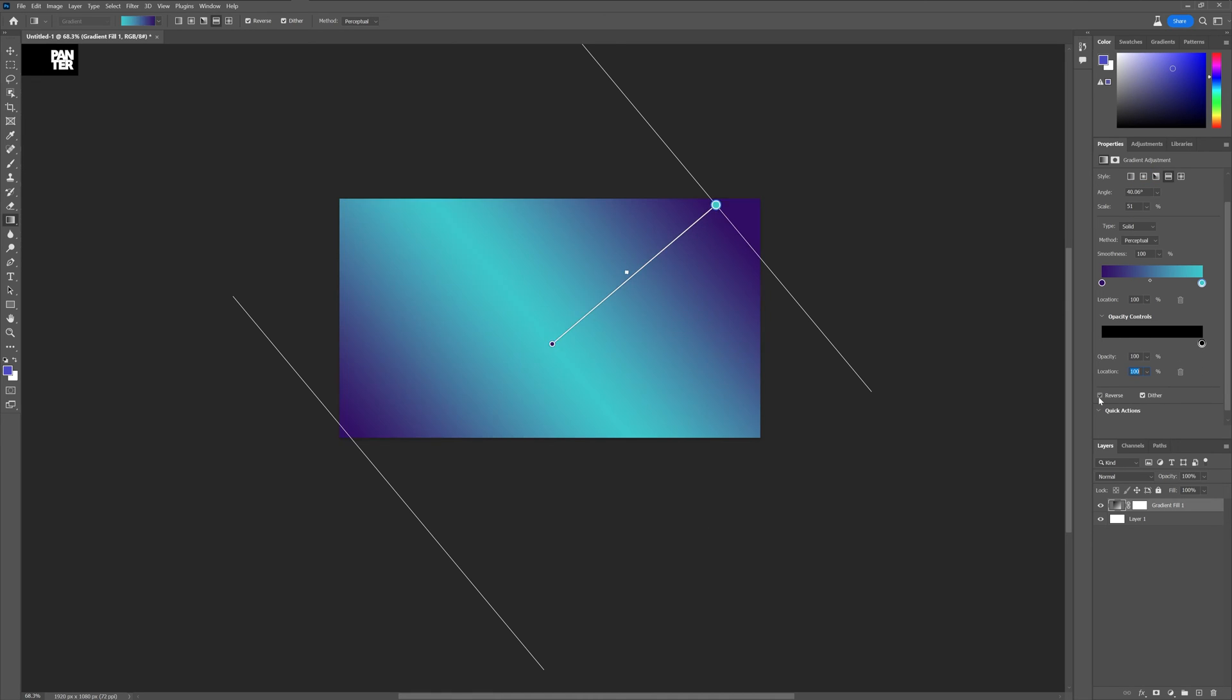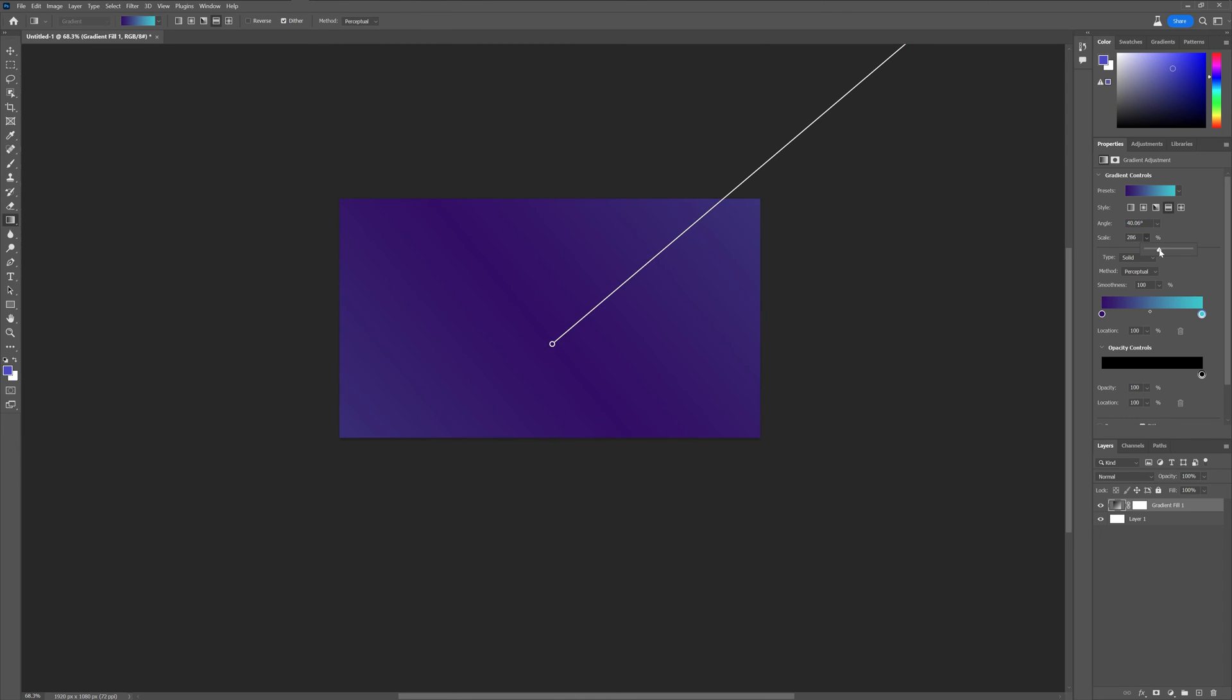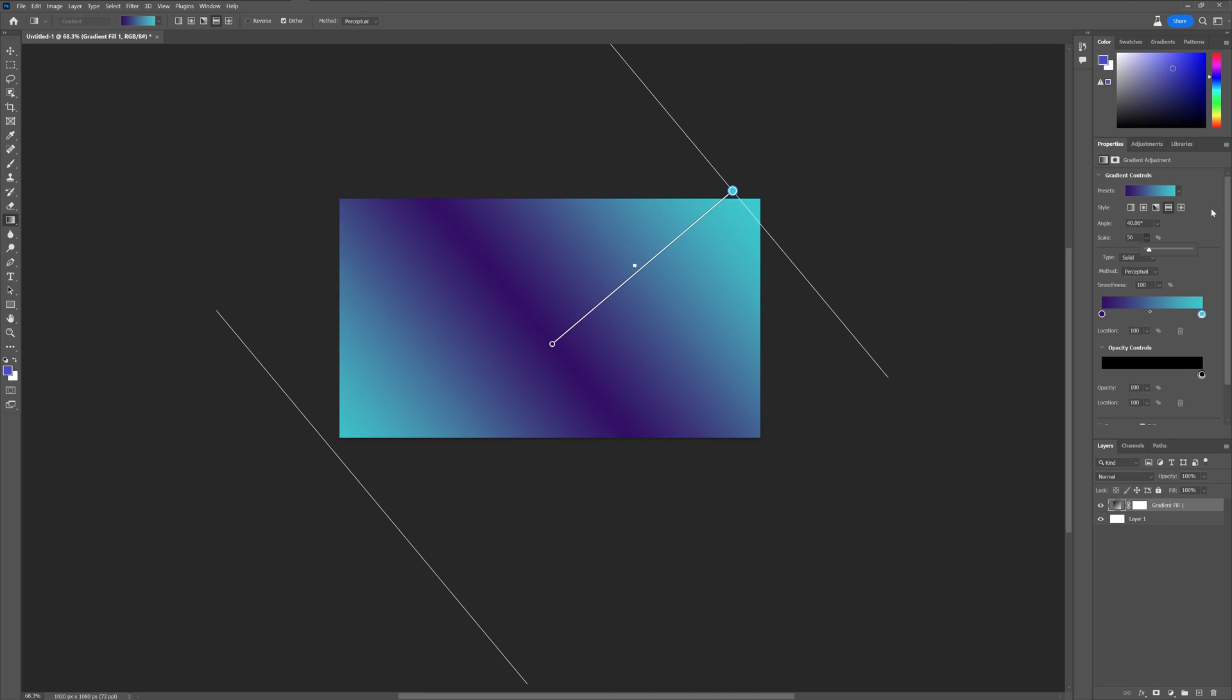We also have the reverse. You still got the angle here. Scale. You can scale it up, scale it down.